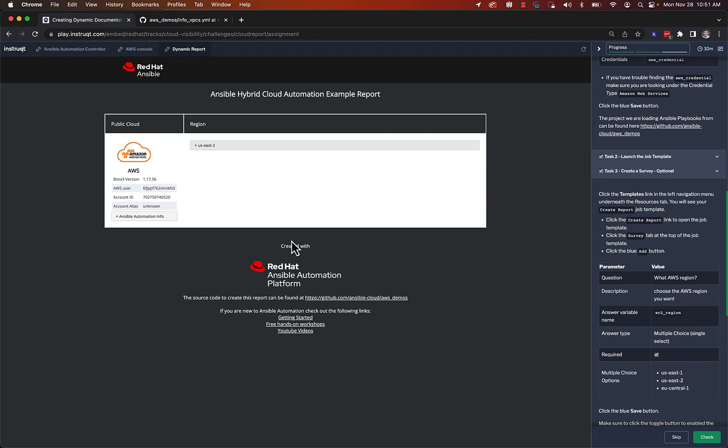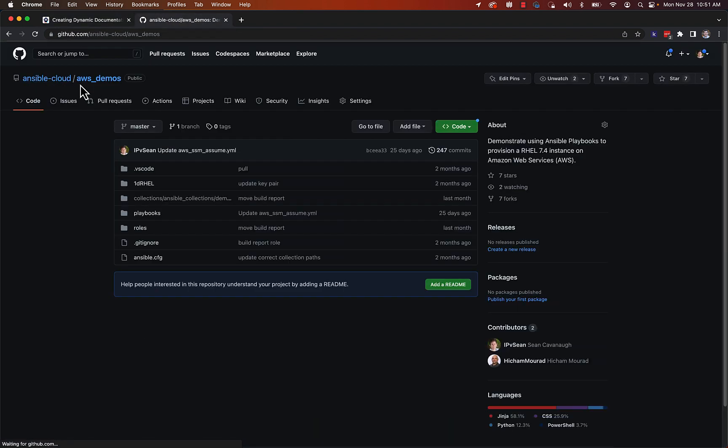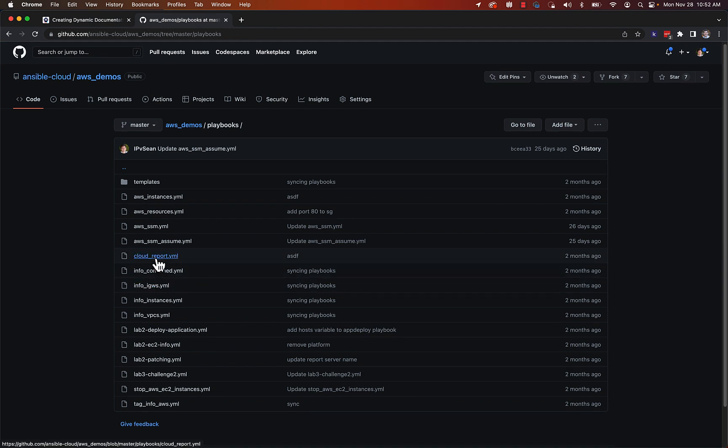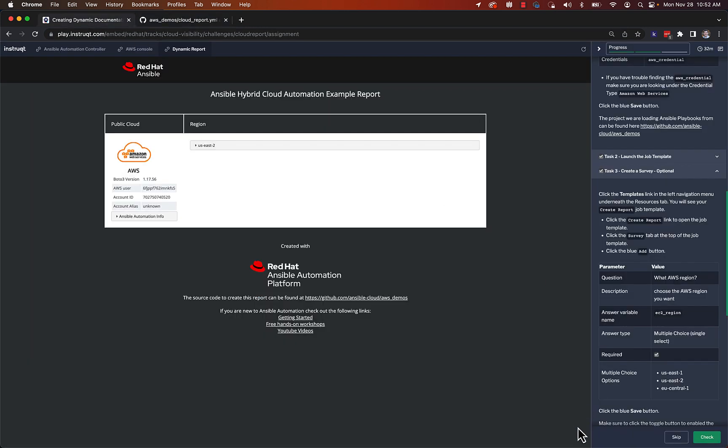You can have access to that playbook in the Ansible cloud organization. And it's a very simple playbook. If you want to grab it, you can see it's just a couple of roles in there. But thank you for watching this demo.